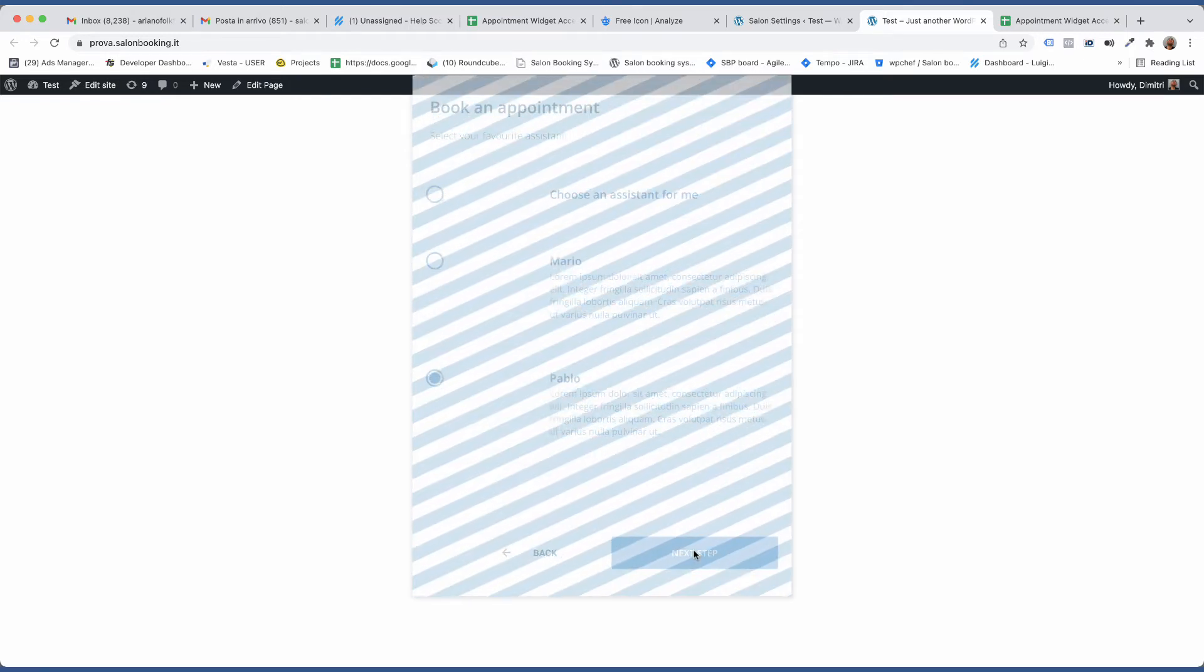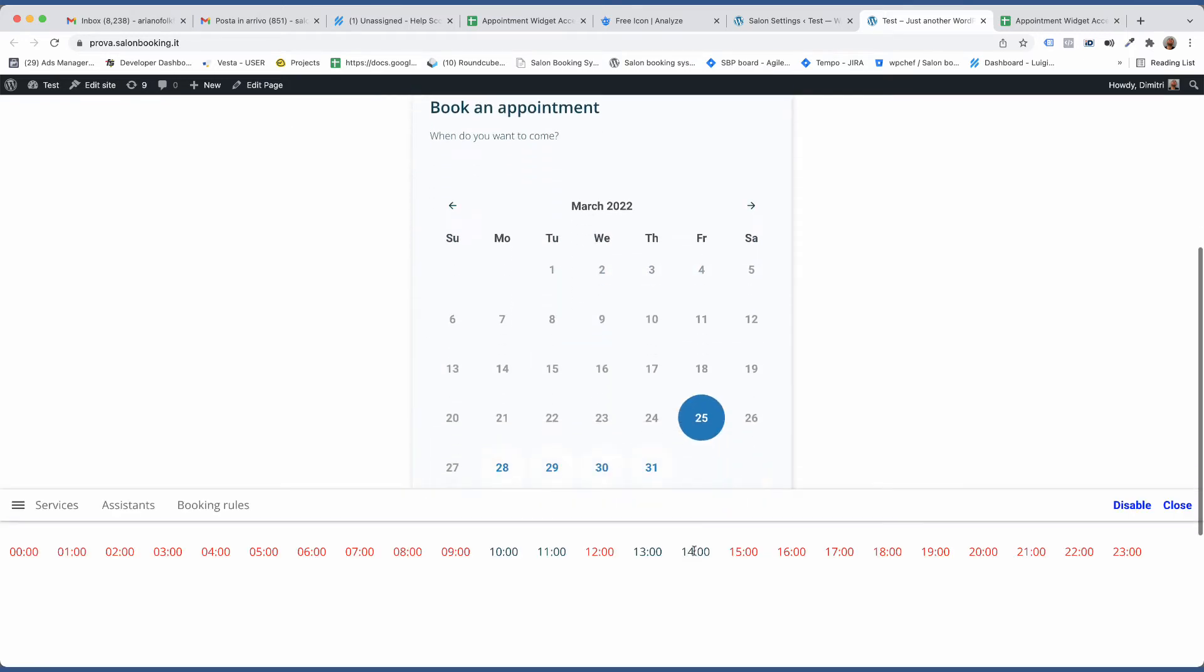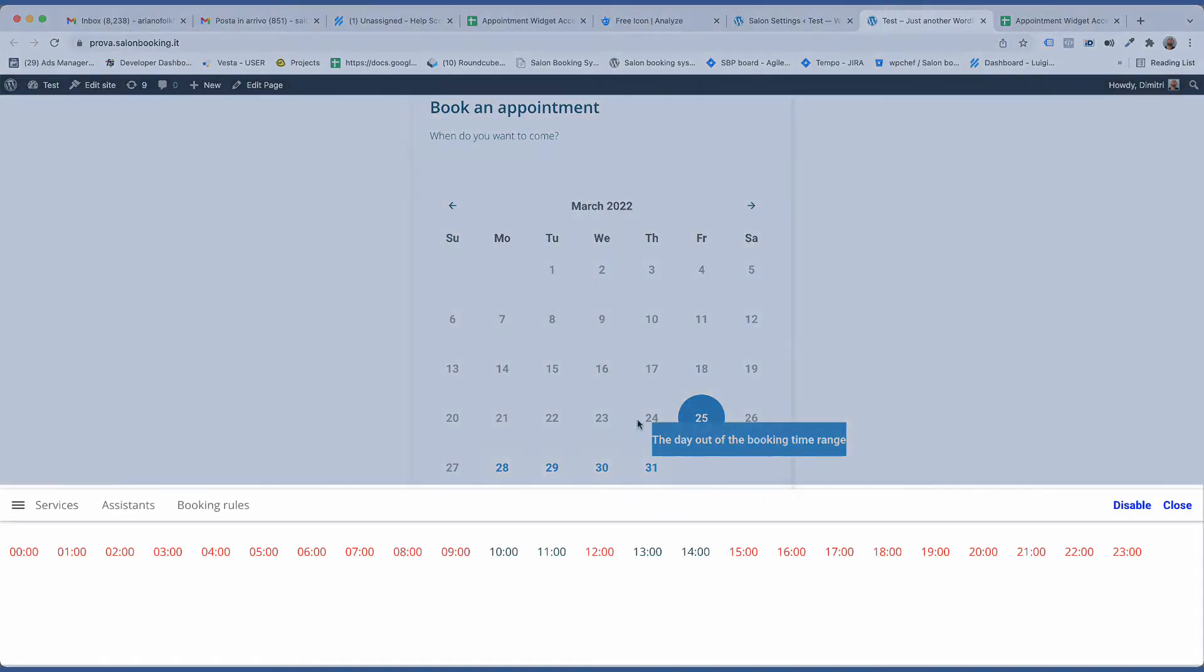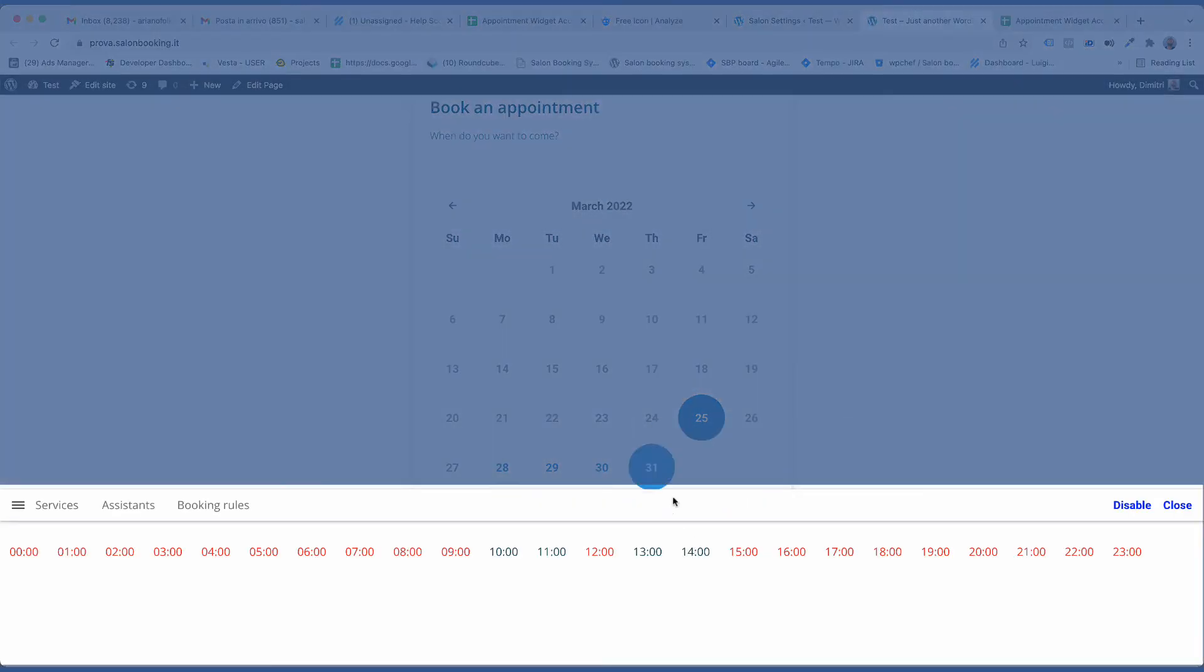Once you arrive on the date and time selection step, you'll notice this new bar on the bottom of the window.